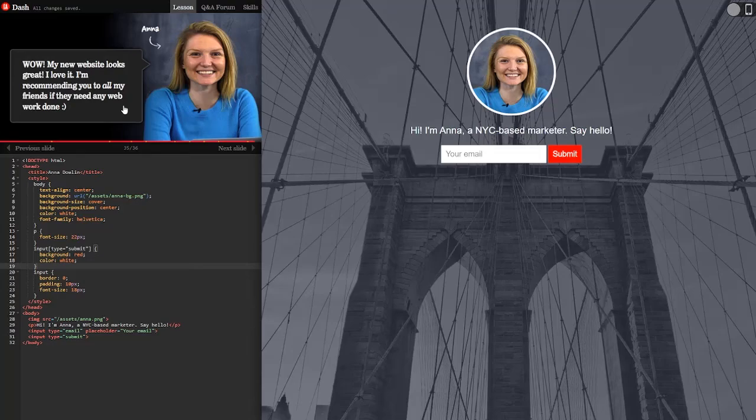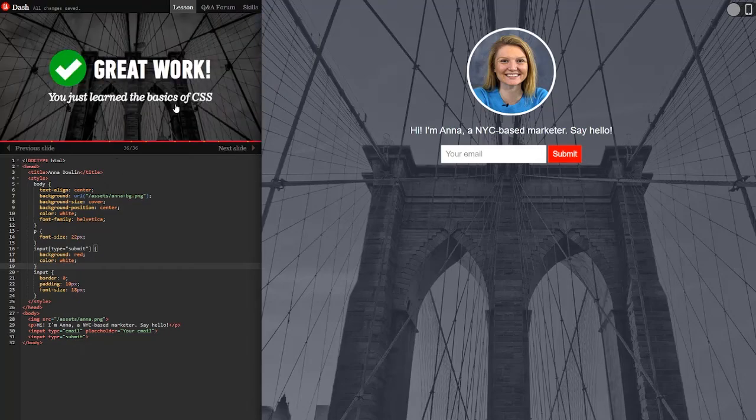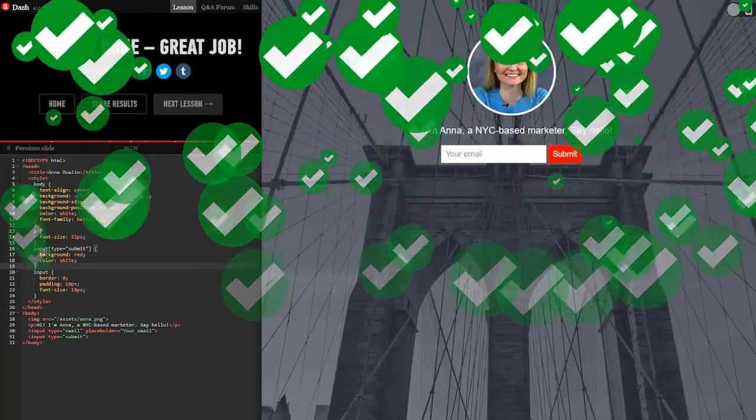Wow. My new website looks great. I love it. I'm recommending you to all my friends if they need any web work done. Thanks Anna. Great work. You just learned the basics of CSS.